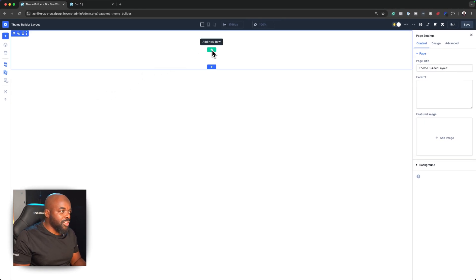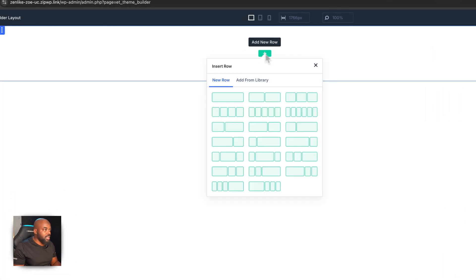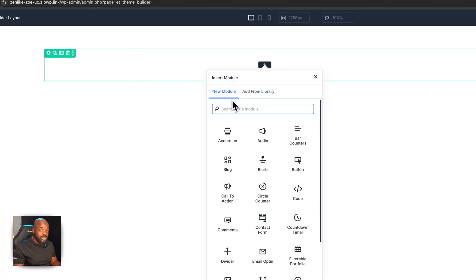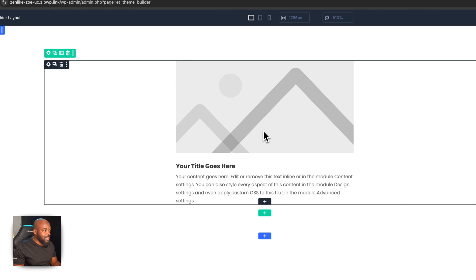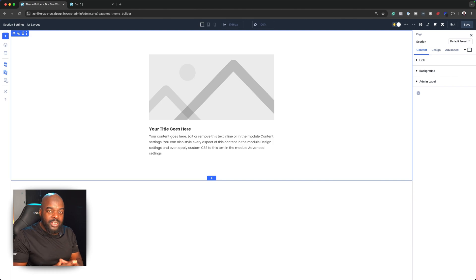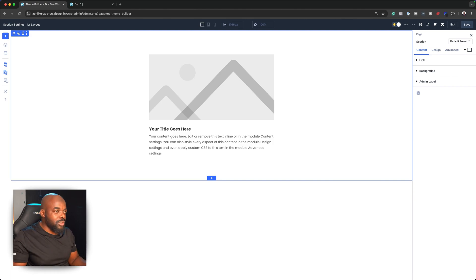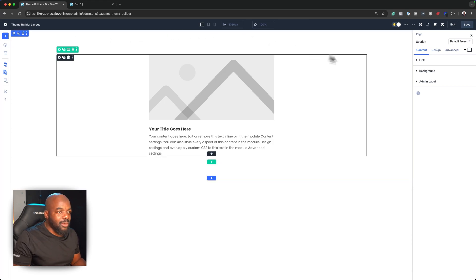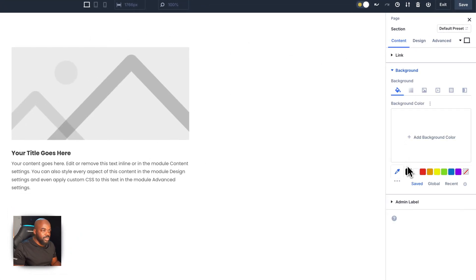With this all set, the first thing we're going to do is head over to Rows. I want one column to start off with. I'm going to use a blurb, so I'll select it. Then I'll come over to my section settings — this is where we need to decide what color our footer is going to be. There are dark footers and light footers; for this example, let's go dark. We're going to come to Background and choose a dark color.